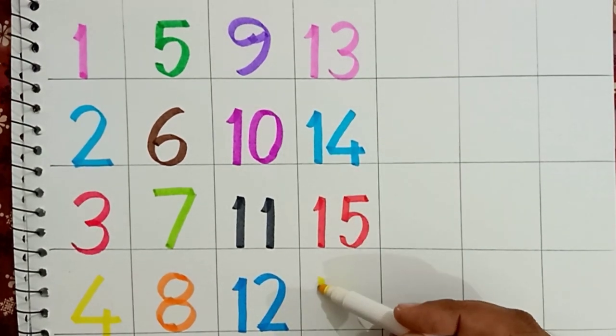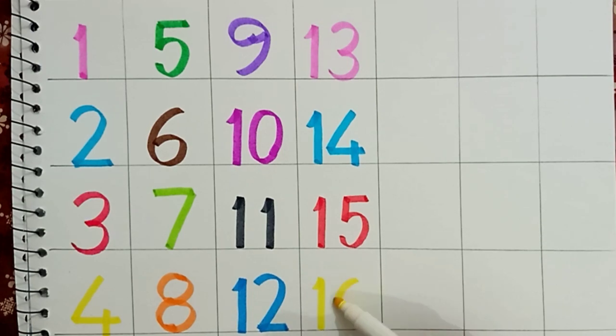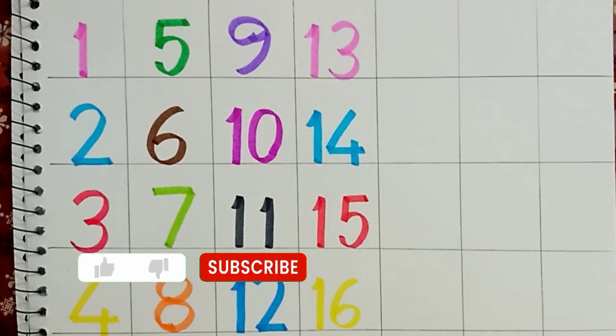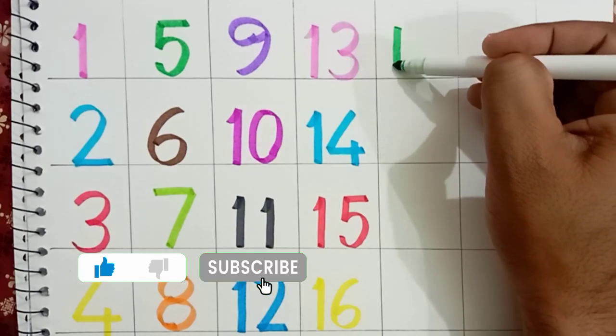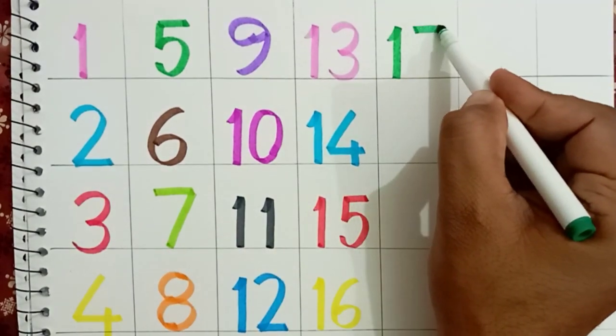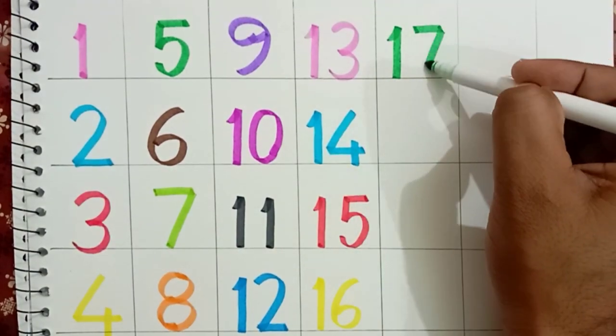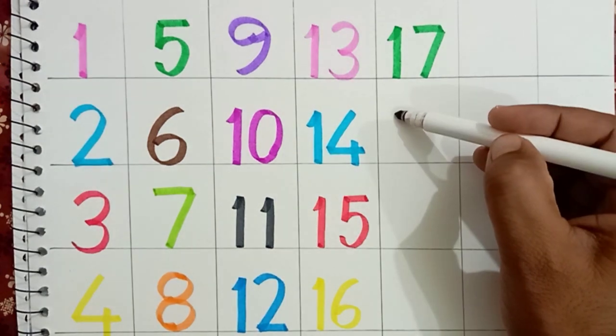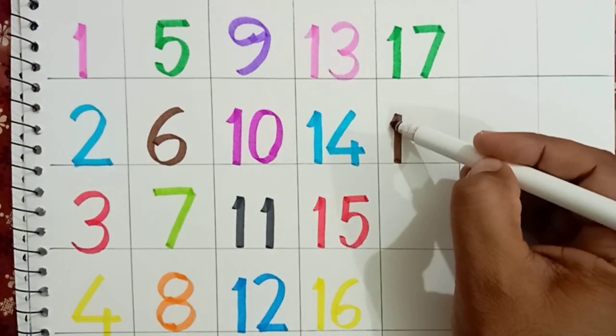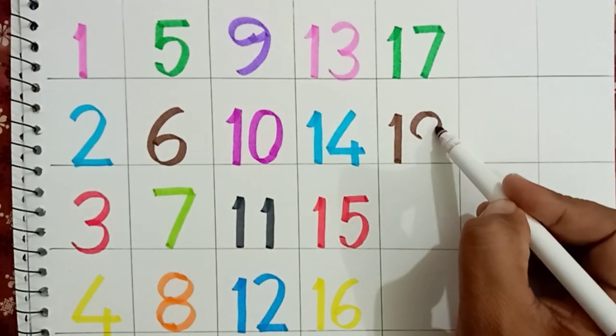Sixteen: yellow color. Seventeen: green color. Eighteen: brown color.